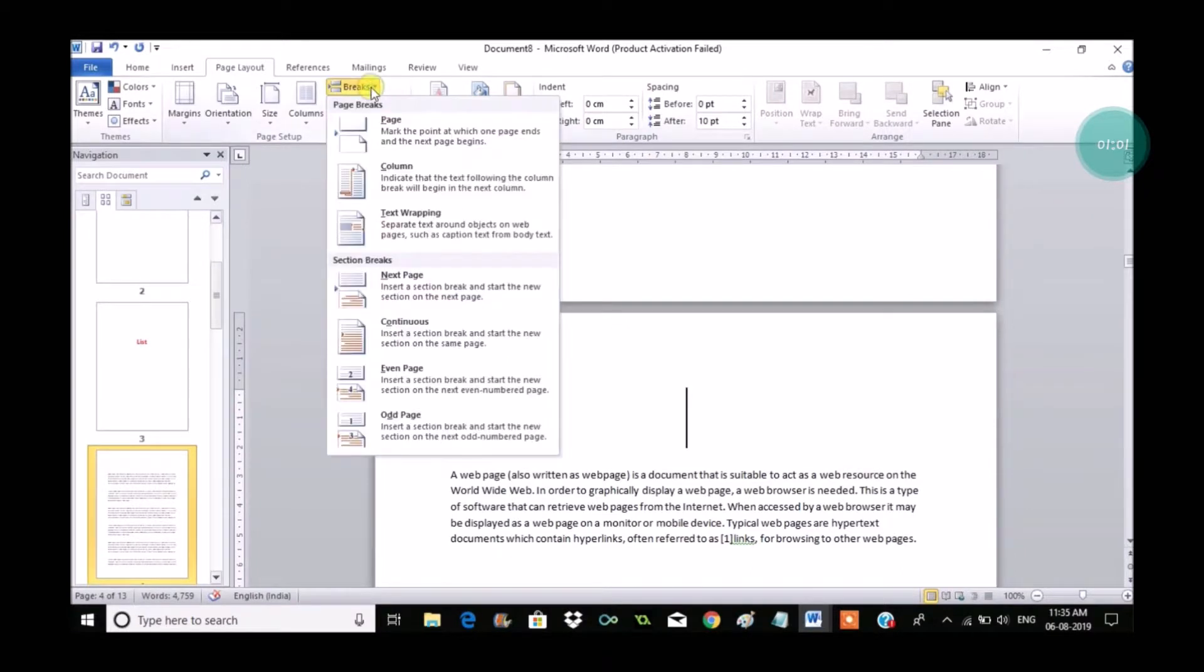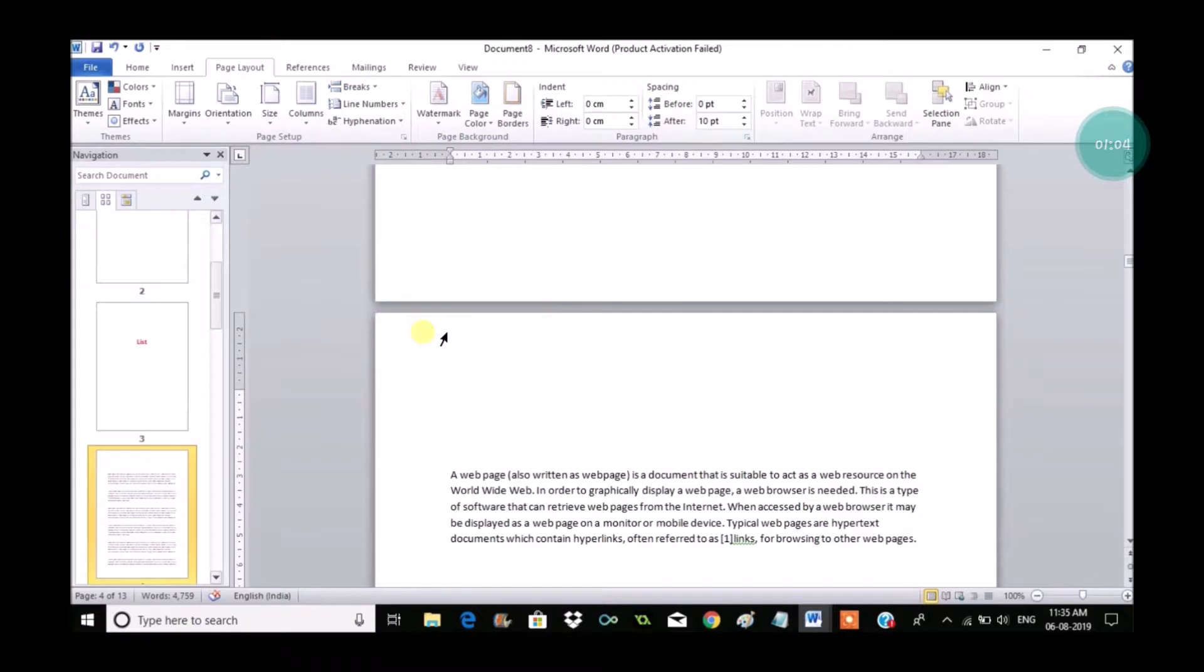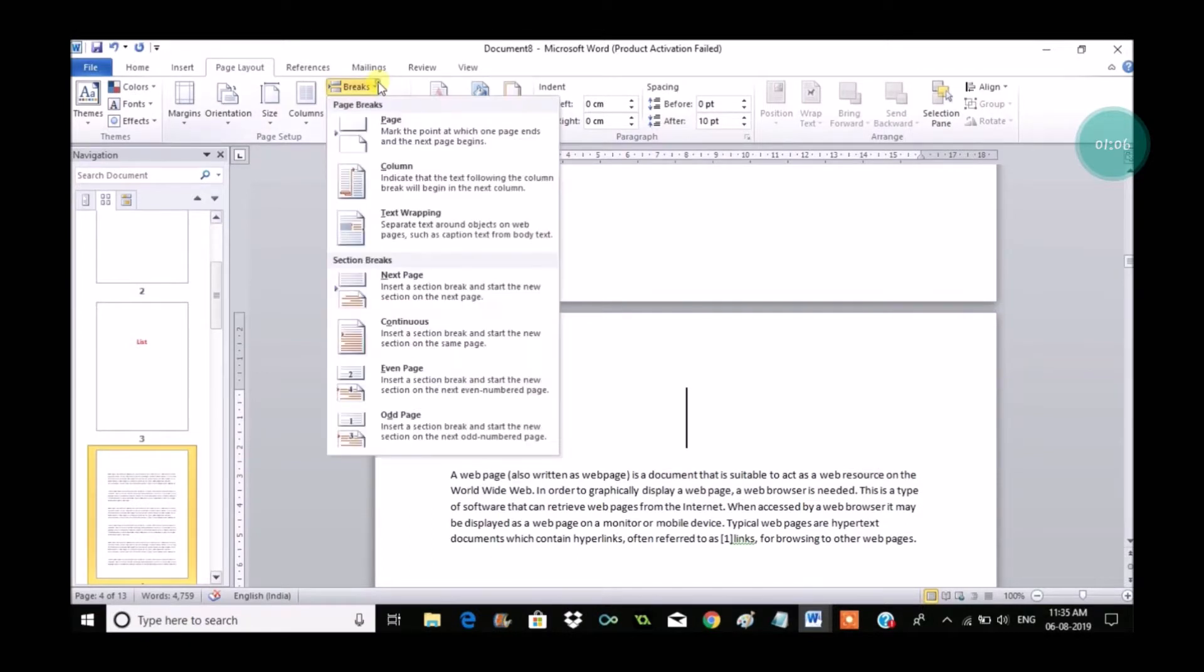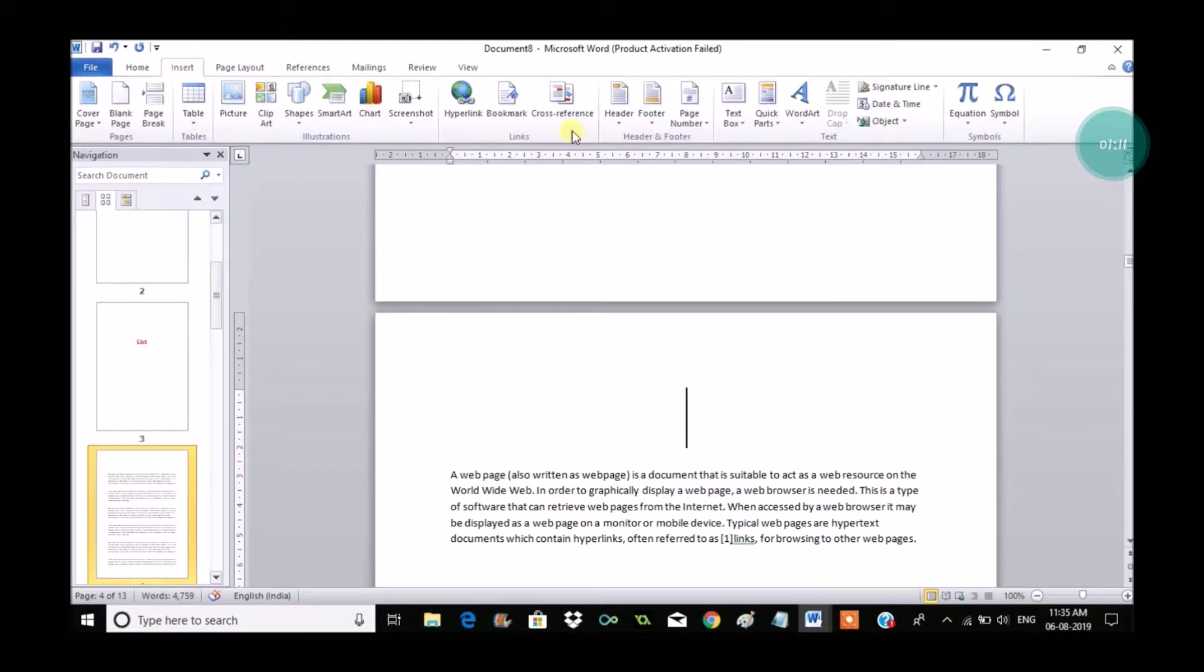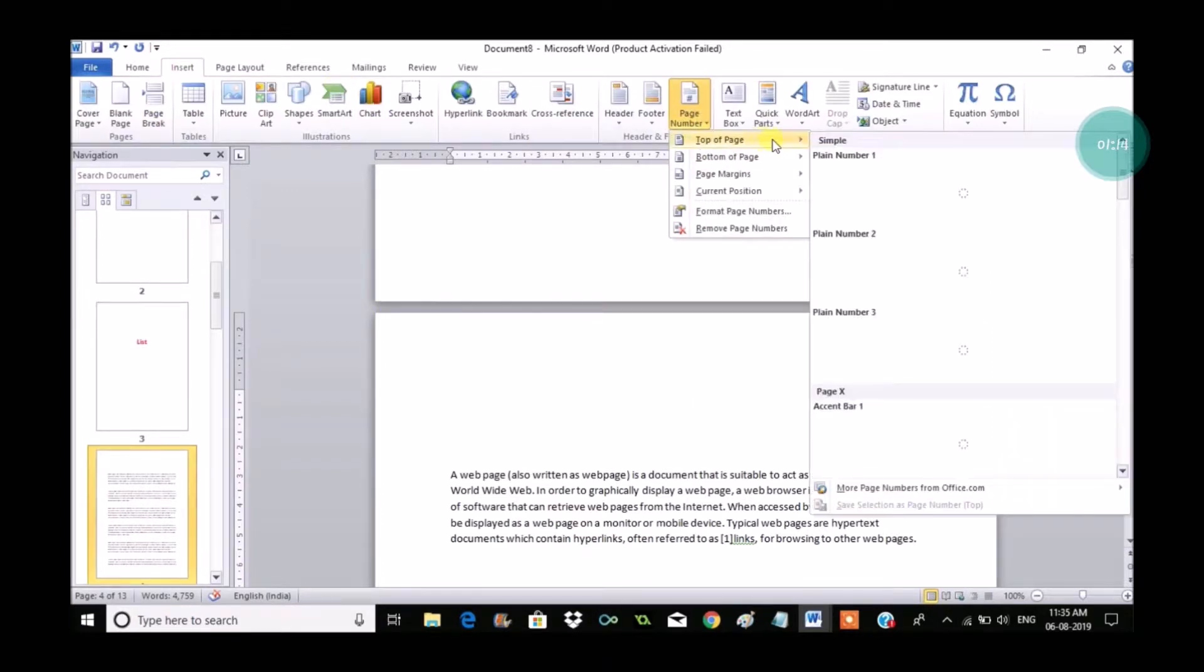So to do that, go to the content page where you want the number. Click on Page Layout, click on Break, and click on Continues. Remember, you need to select from which page you want the number, and then Page Layout, then Break, and Continues.